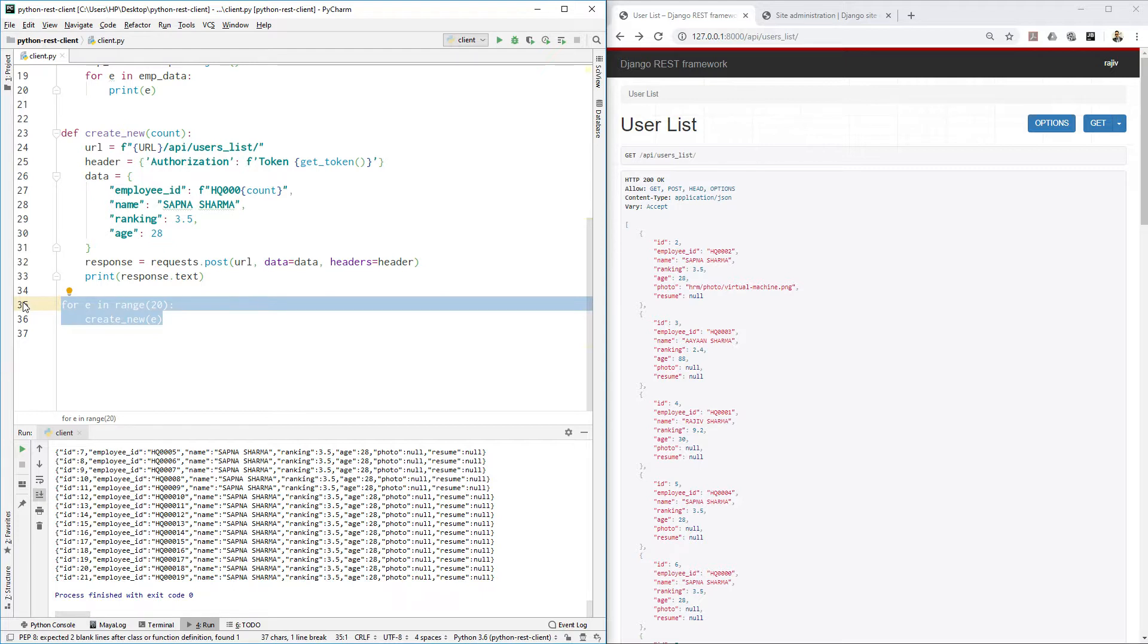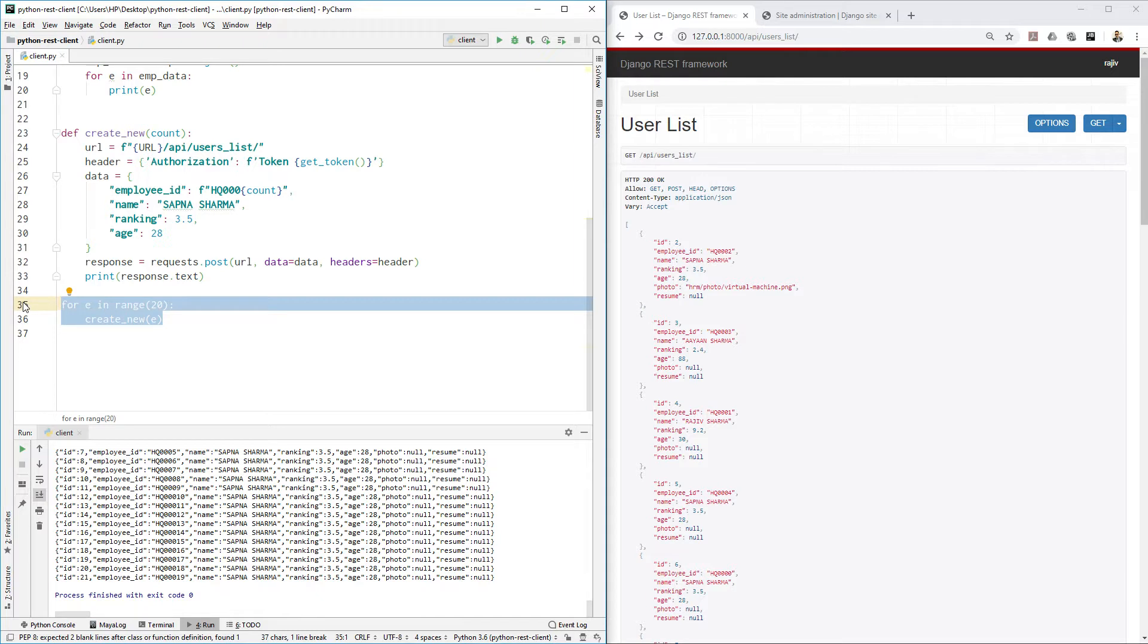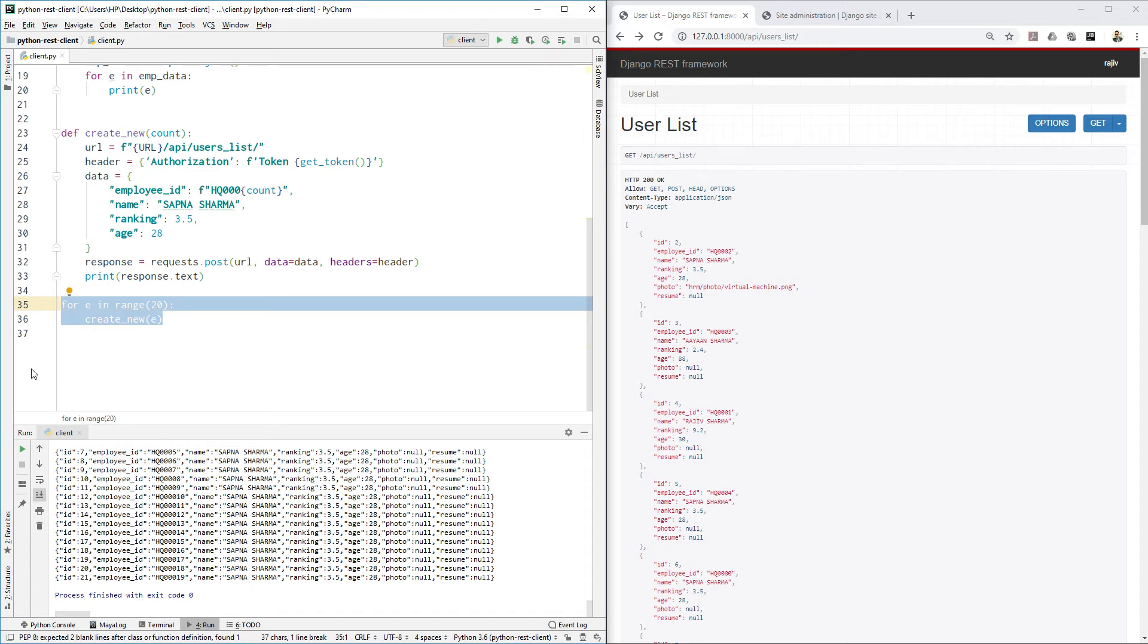So guys, in this video we learned how we can create new items using REST API and Python requests. In my next video I will show you how you can update or manipulate this data using Python request library. I will see you in my next video.